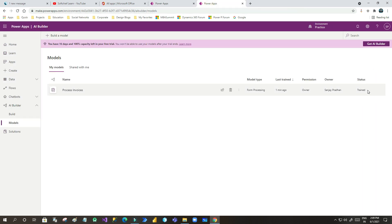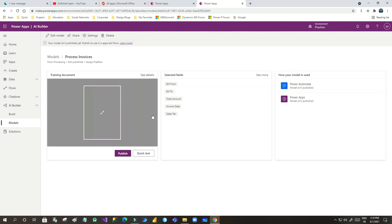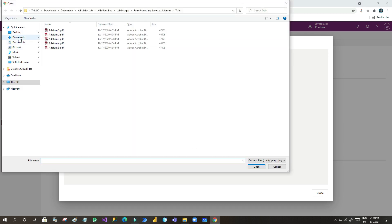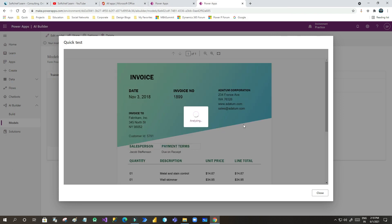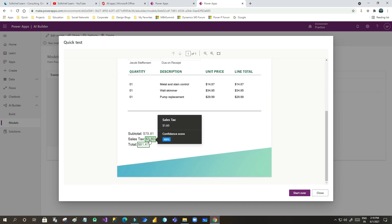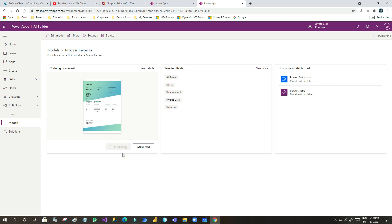Now let us check if it is trained — yes, the model is trained. Now I can use this model in my Canvas Apps. I can do a quick test by uploading a sample invoice from my machine. Once it uploads, it will extract the information and display the data. You can use any image file or PDF file to extract data. You can see it is extracting: invoice date, invoice to, invoice from, cell stacks, and total. Now close it and publish it — until you publish your model you cannot use it in Power Apps or Power Automate.